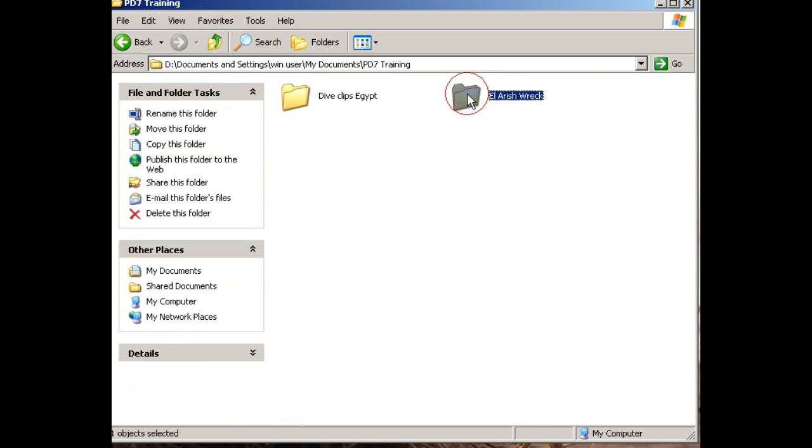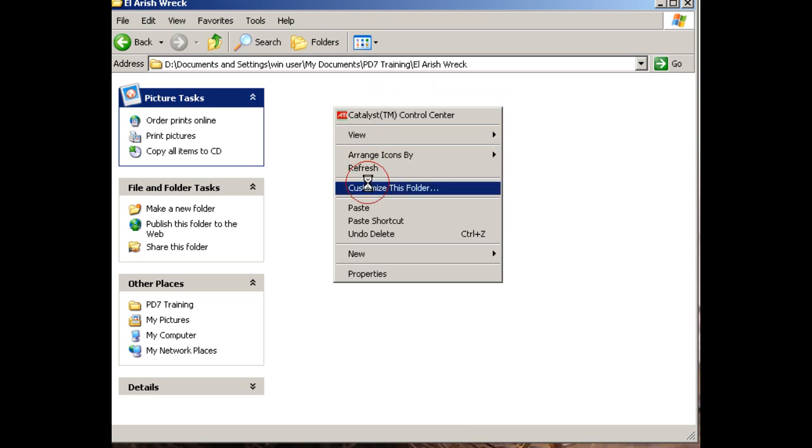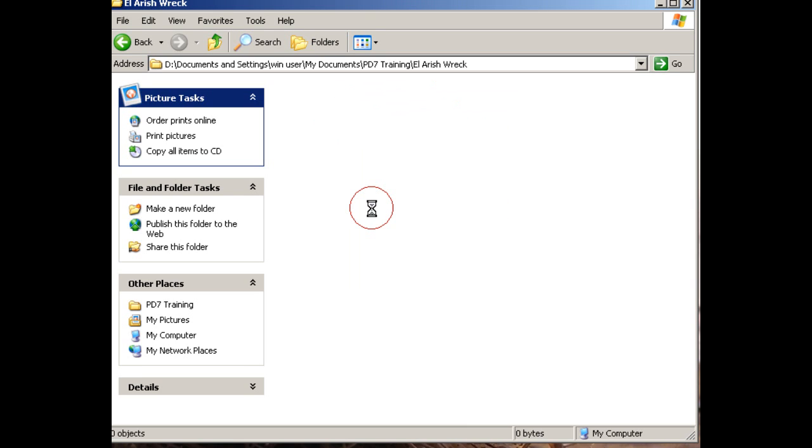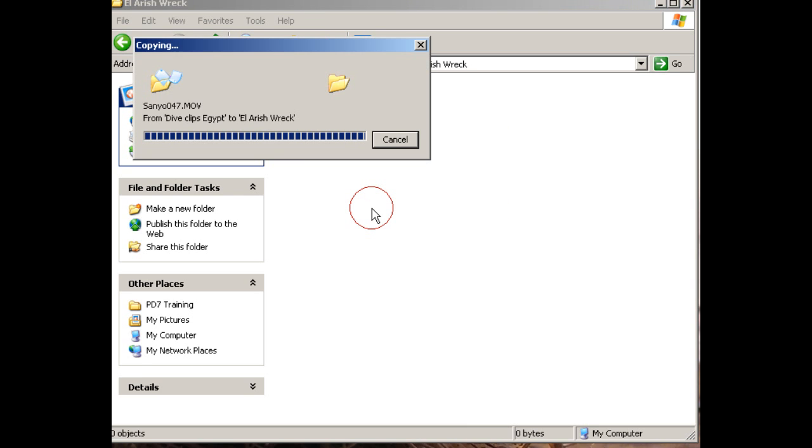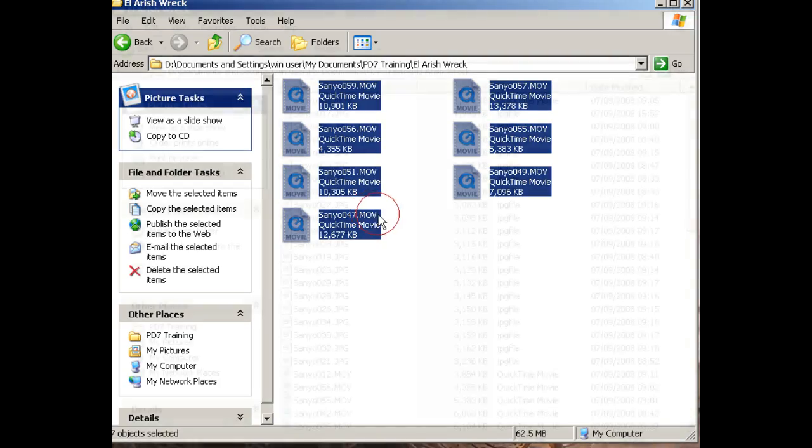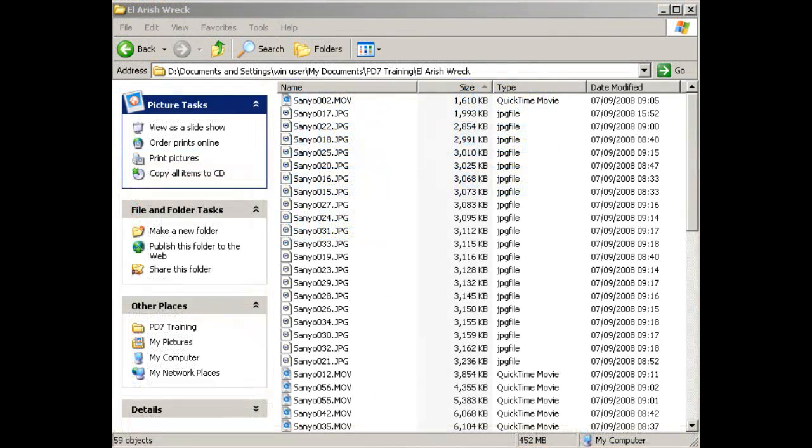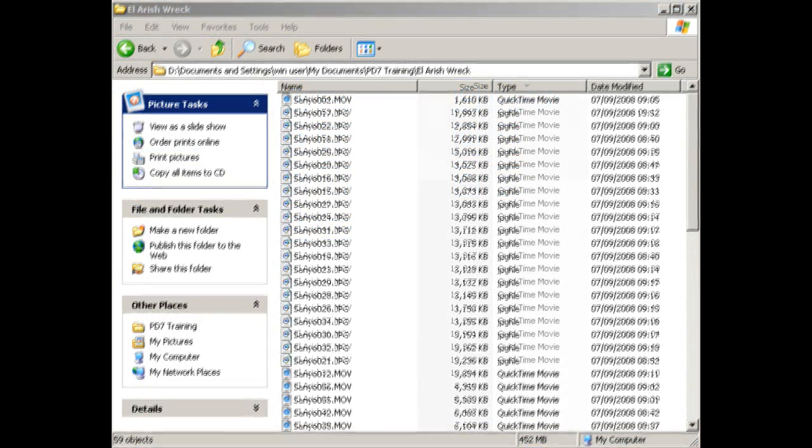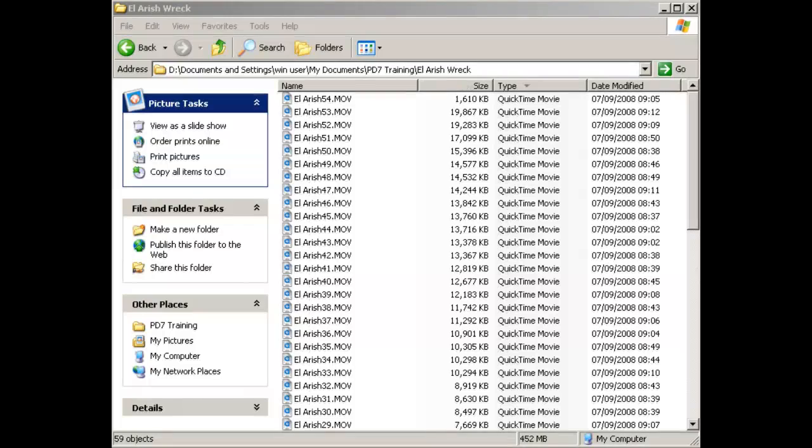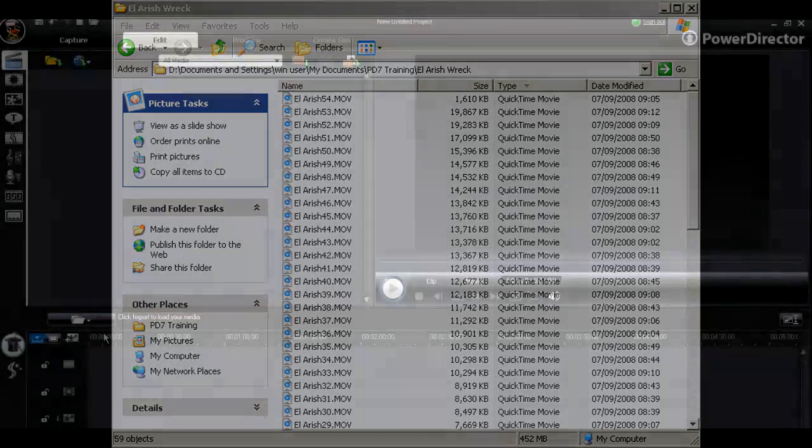In this case, it's a dive on the El Arish car ferry wreck in Safarga in Egypt. When all my clips are in my project location, I use a batch re-namer to rename them so that they're all identifiable with this project.